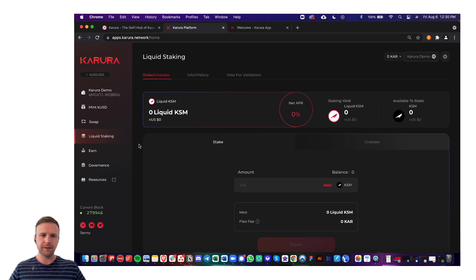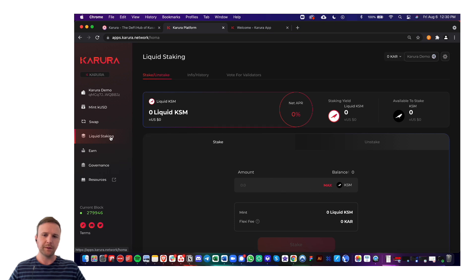The next section is liquid staking. This is not live yet as of August 6th. So we'll be doing more demo videos on this once that's ready.